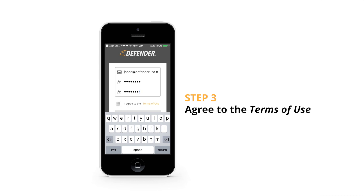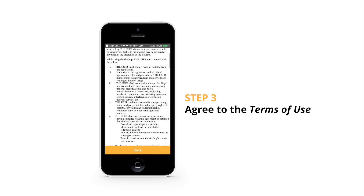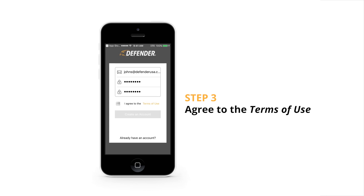Step 3: To use this app, you will need to agree to the Terms of Use. Tap 'Terms of Use' to open a new page and review the terms. To proceed, agree to the terms by tapping the checkbox on the account creation page.